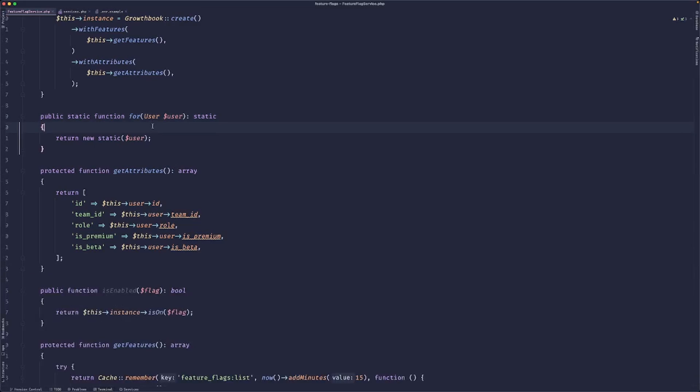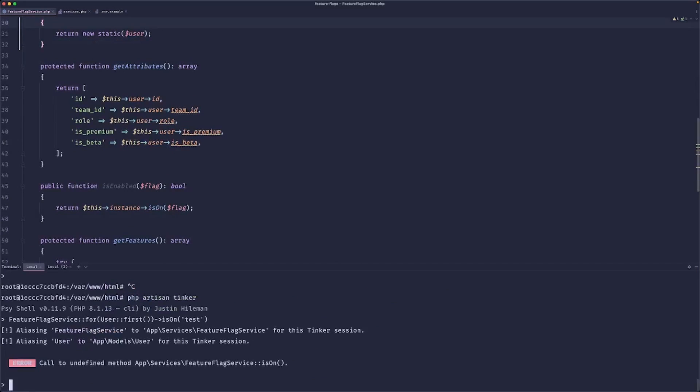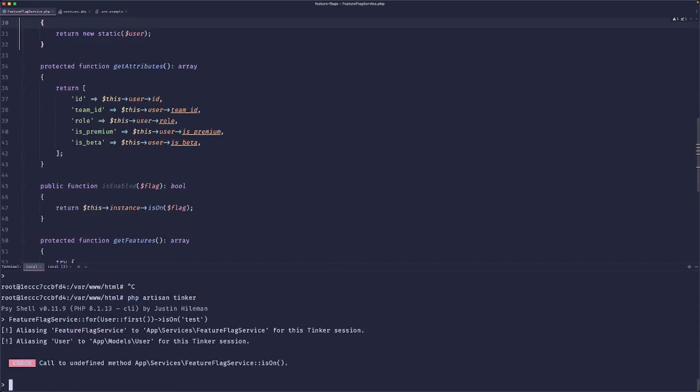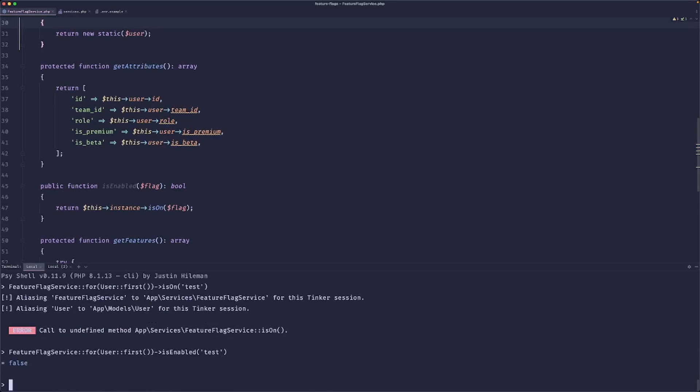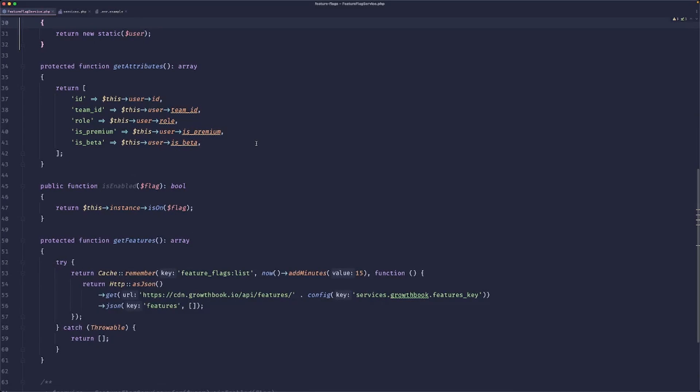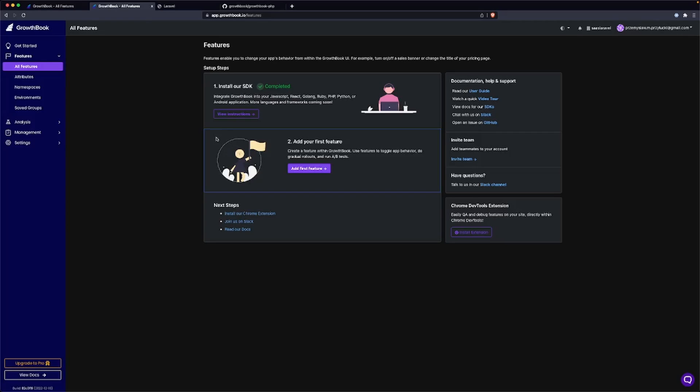So let's try this again. And we get, it should be 'is enabled', not 'is on'. Is enabled. And we get false. This is pretty cool.